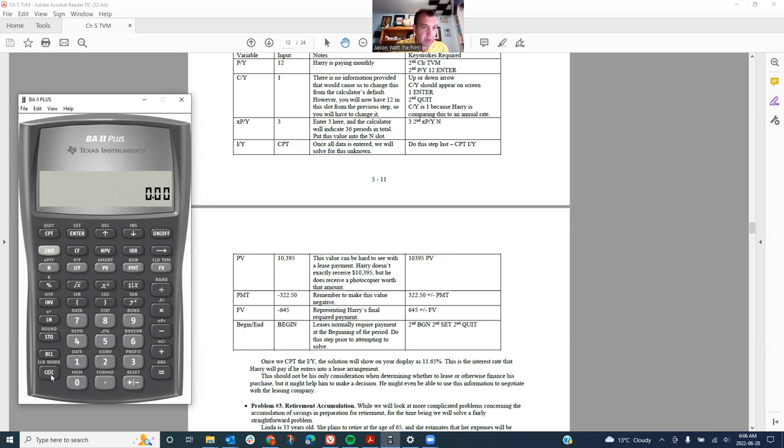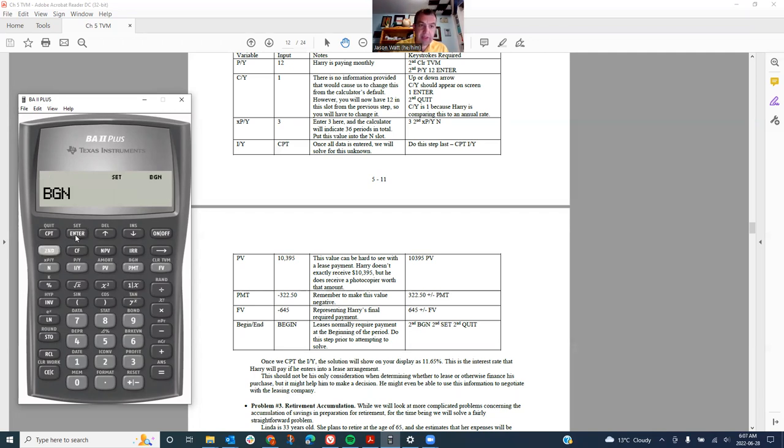I am currently on end mode. I don't see begin in the top of the screen here, so we'll do second function begin, second function set. I now see begin on the screen. Good to go. You can see I'm there and I'm ready to solve.